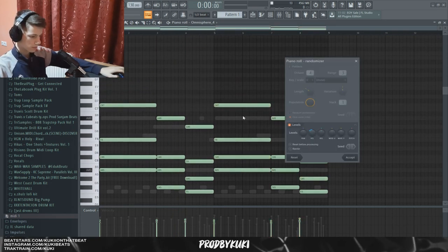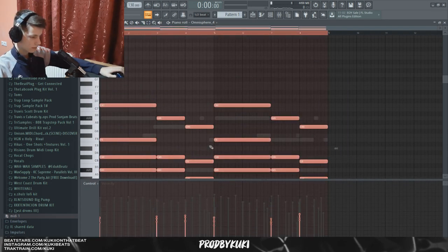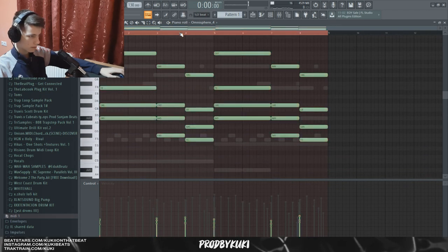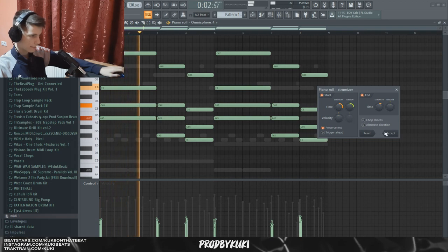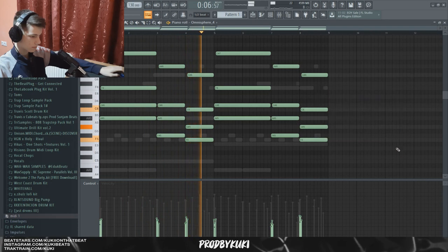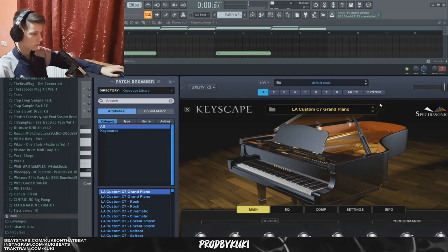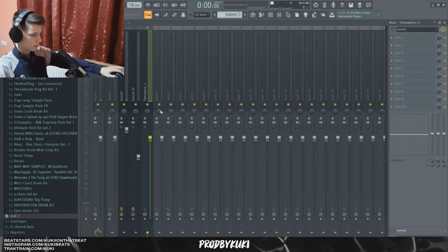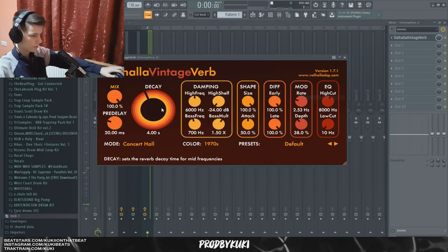Now let's randomize the velocities of these notes, lower the velocity a little bit, and let's also strum these notes. This piano is just going to be in the background to give more of a texture. Now let's add some reverb to this.